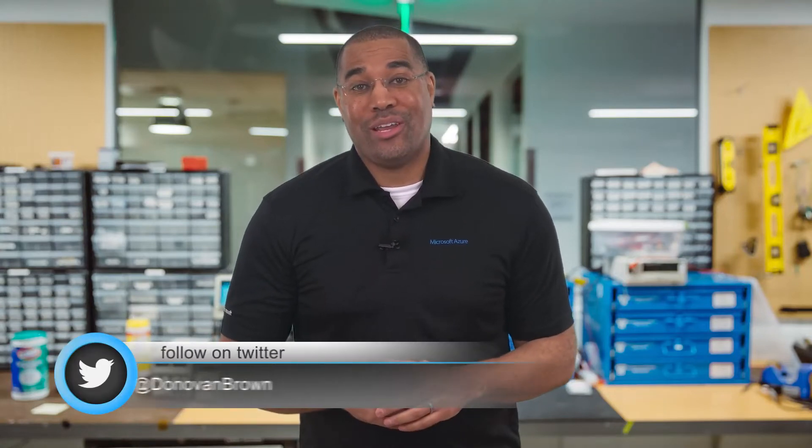Hey everyone, Donovan Brown here. Running microservices can be tough. How do you store state? How do you perform service-to-service invocation? Where do you store secrets? Well, Dapr is here to help.